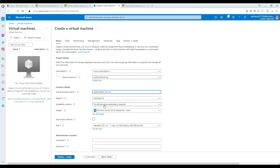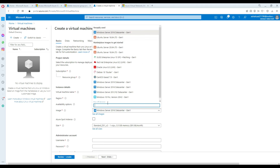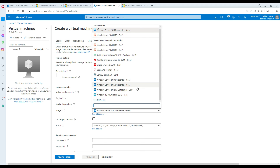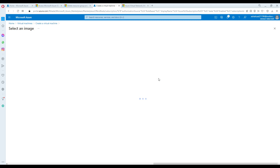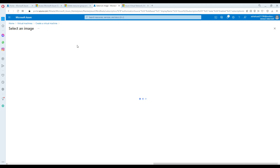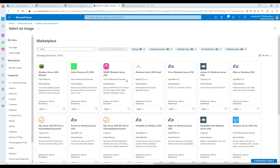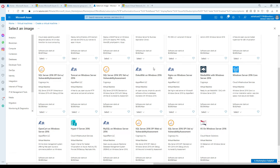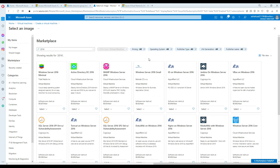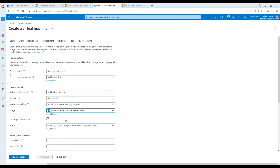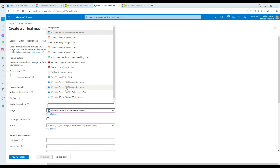East US region is just fine. For the image, there are tons of them — you can see all images and search further. If you type '2016' it's going to show you a lot of options. I'm going to go with Windows Server 2016 Datacenter.